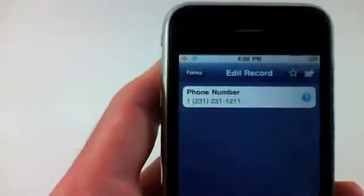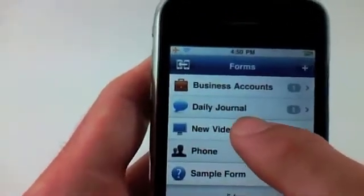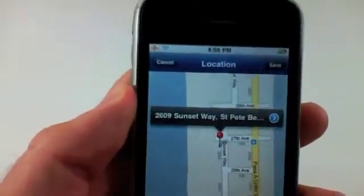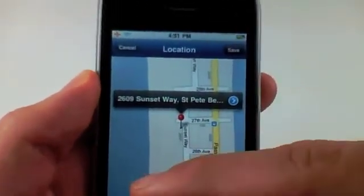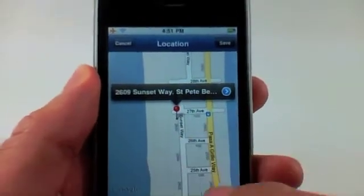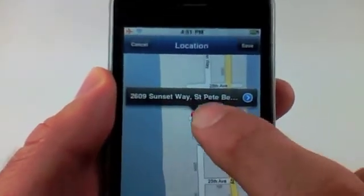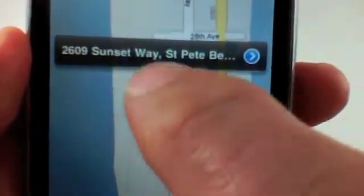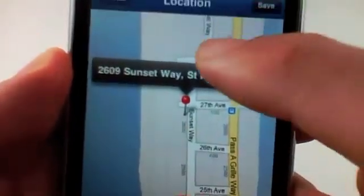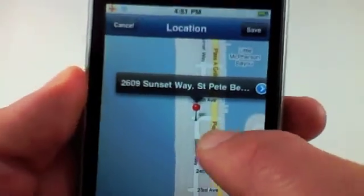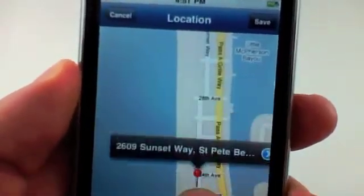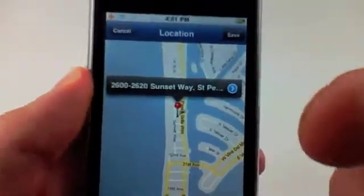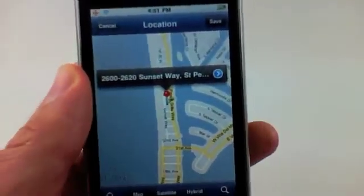The next new update is the location. The location was in the existing TapForms, but now they've added a more accurate location view as well as drag and drop. I've actually put a pin on my favorite beach bar down here in St. Petersburg. The new TapForms allows drag and dropping of the pin, and more accurate maps.